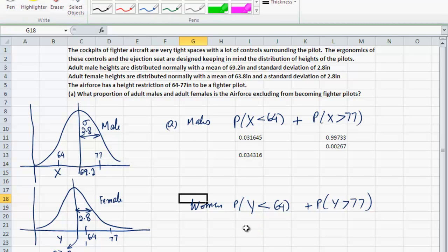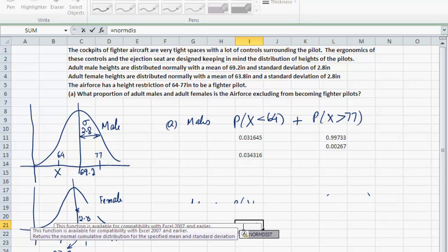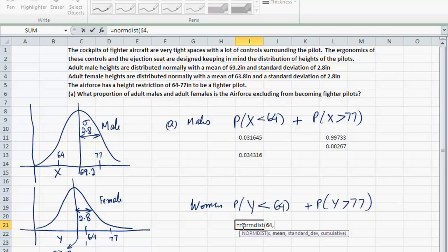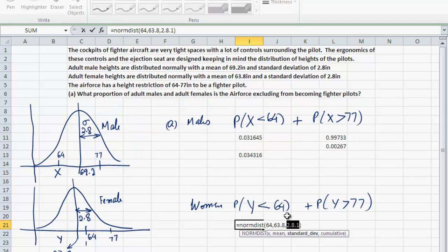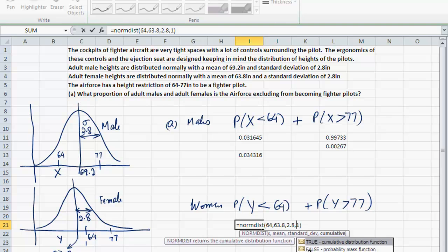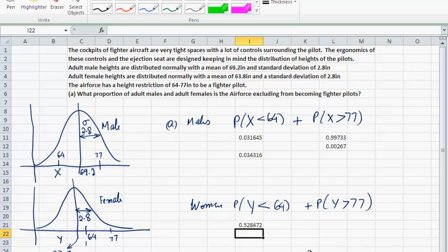The probability of y less than 64 is NORMDIST(64, 63.8, 2.8, 1). After correcting a typographical error, the result shows that 52.8% of women are shorter than 64 inches. You can already see that the height restriction the Air Force has in place excludes a large proportion of women from applying to be fighter pilots.